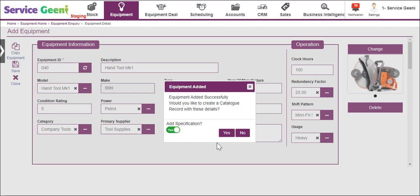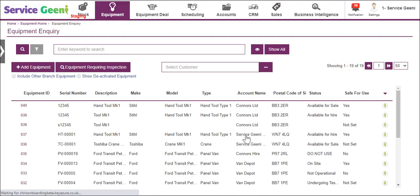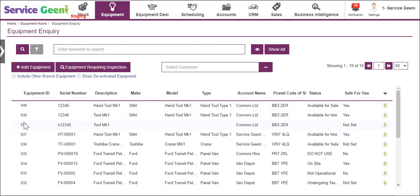Your new equipment item is now listed in the table along with all the other items and can now be managed from here using the action tray.